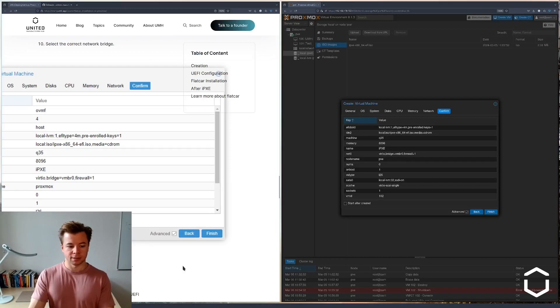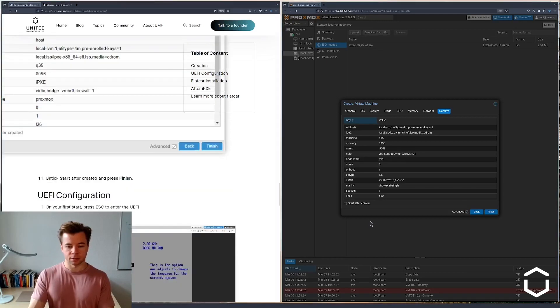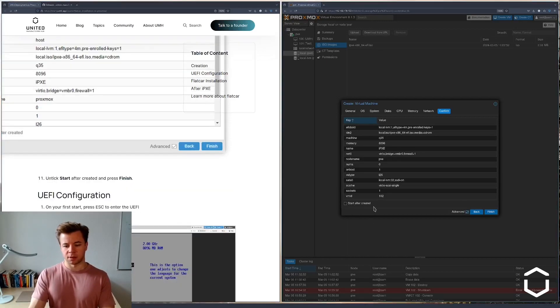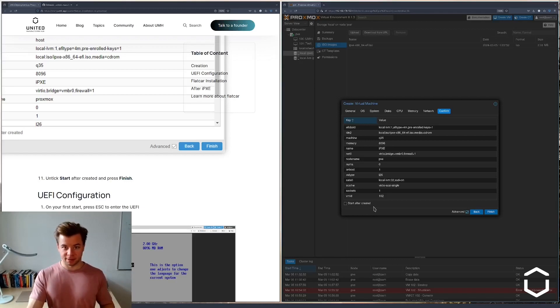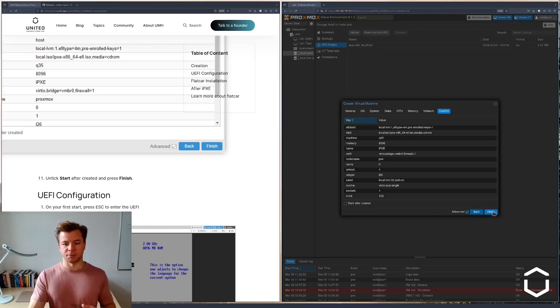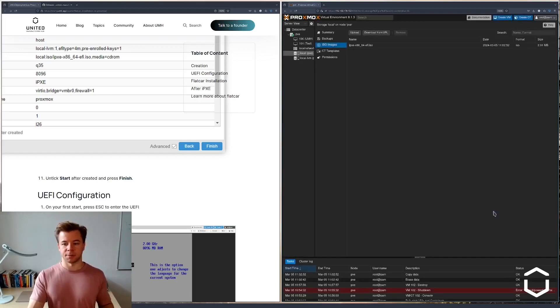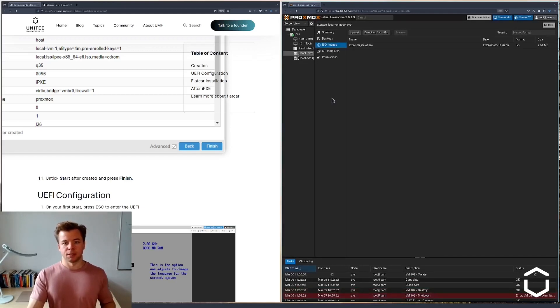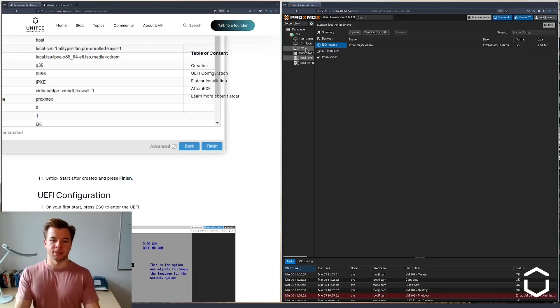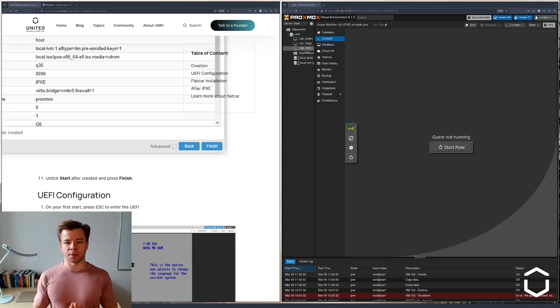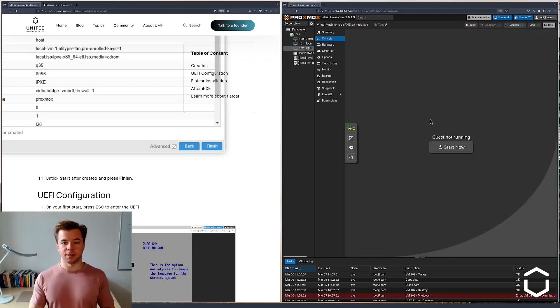Let's not tick start after created because we have to intercept the boot later by clicking on escape because we want to configure some BIOS settings. So the machine here, we can see it by its index 102. It's not running. It has the name IPXE.